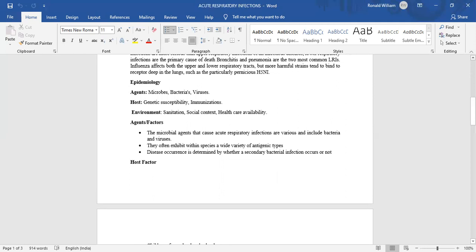Epidemiology: Agent microbes include bacteria and viruses. Host factors include genetic susceptibility and immunization. Environmental factors include sanitation. Social context includes healthcare availability.